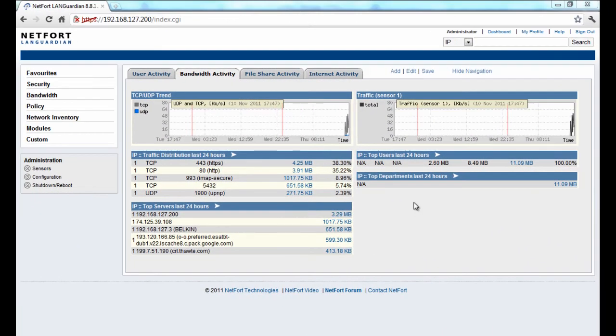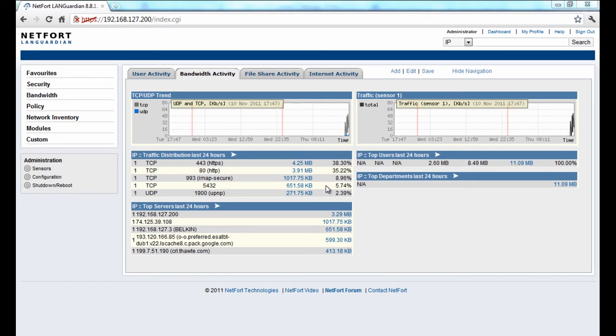Let me show you how you can quickly check for ghost click activity on your network using the Netfort LanGuardian. If you don't have a LanGuardian you can download a free trial from my website www.netfort.com, it'll give you a fully functional trial for 30 days.